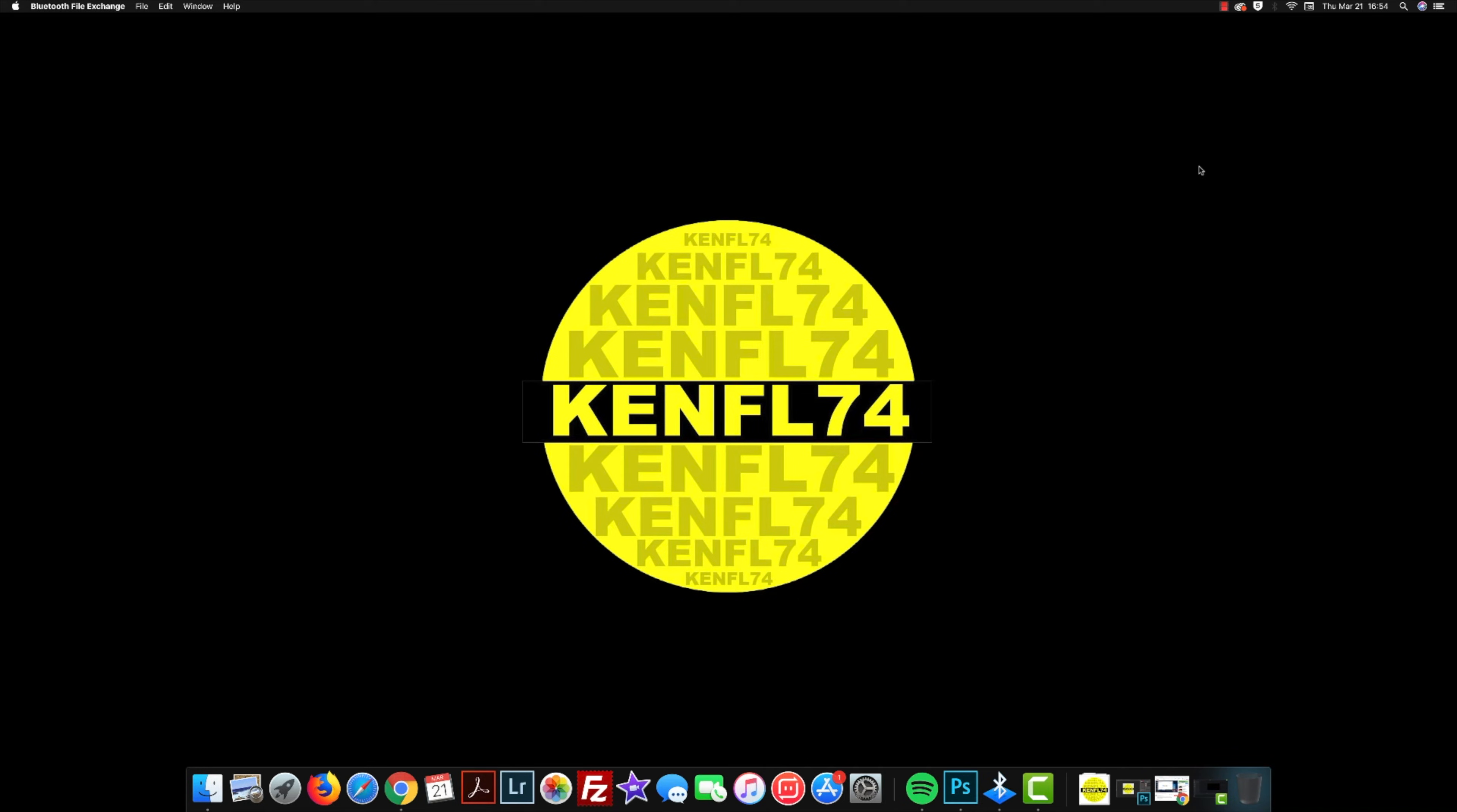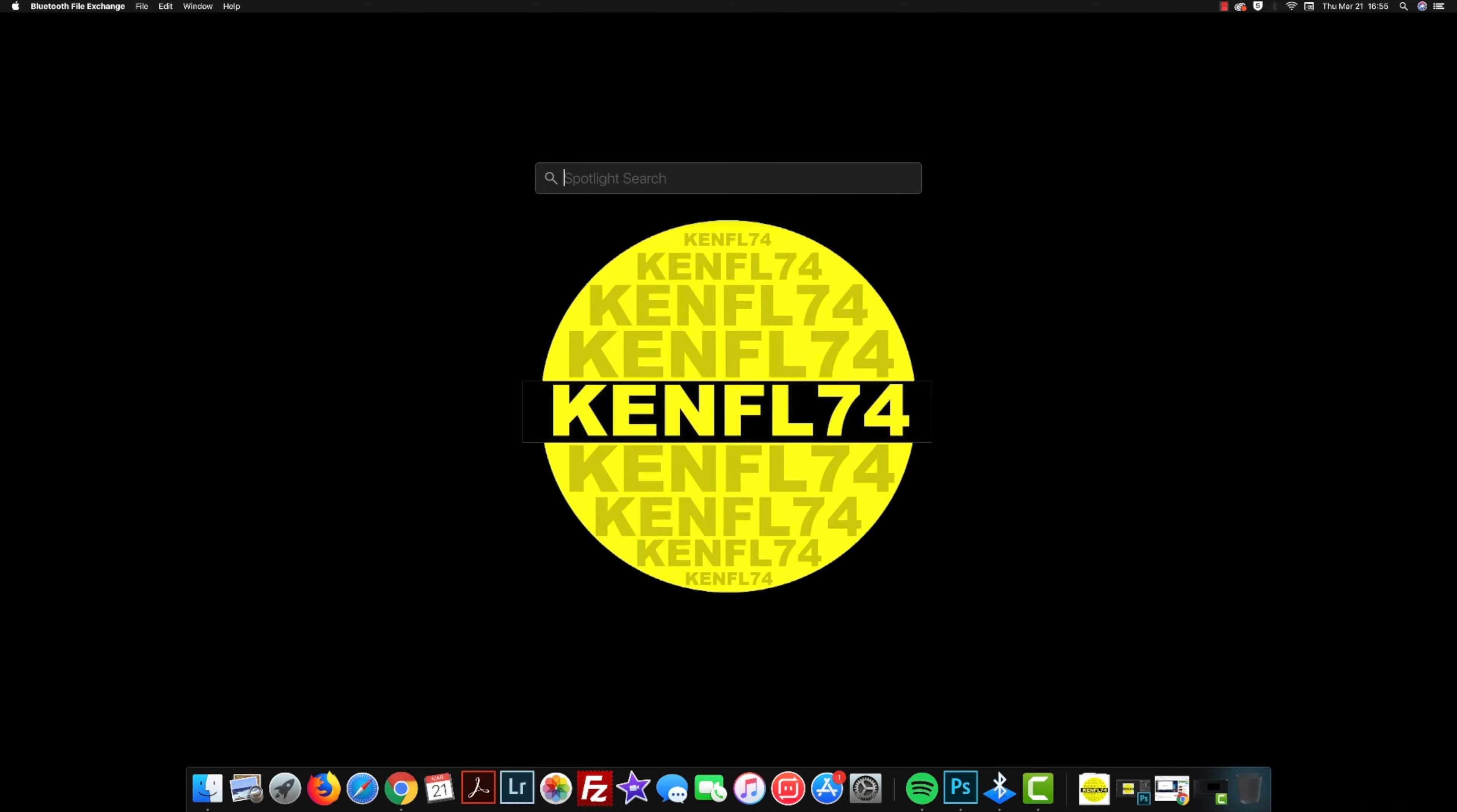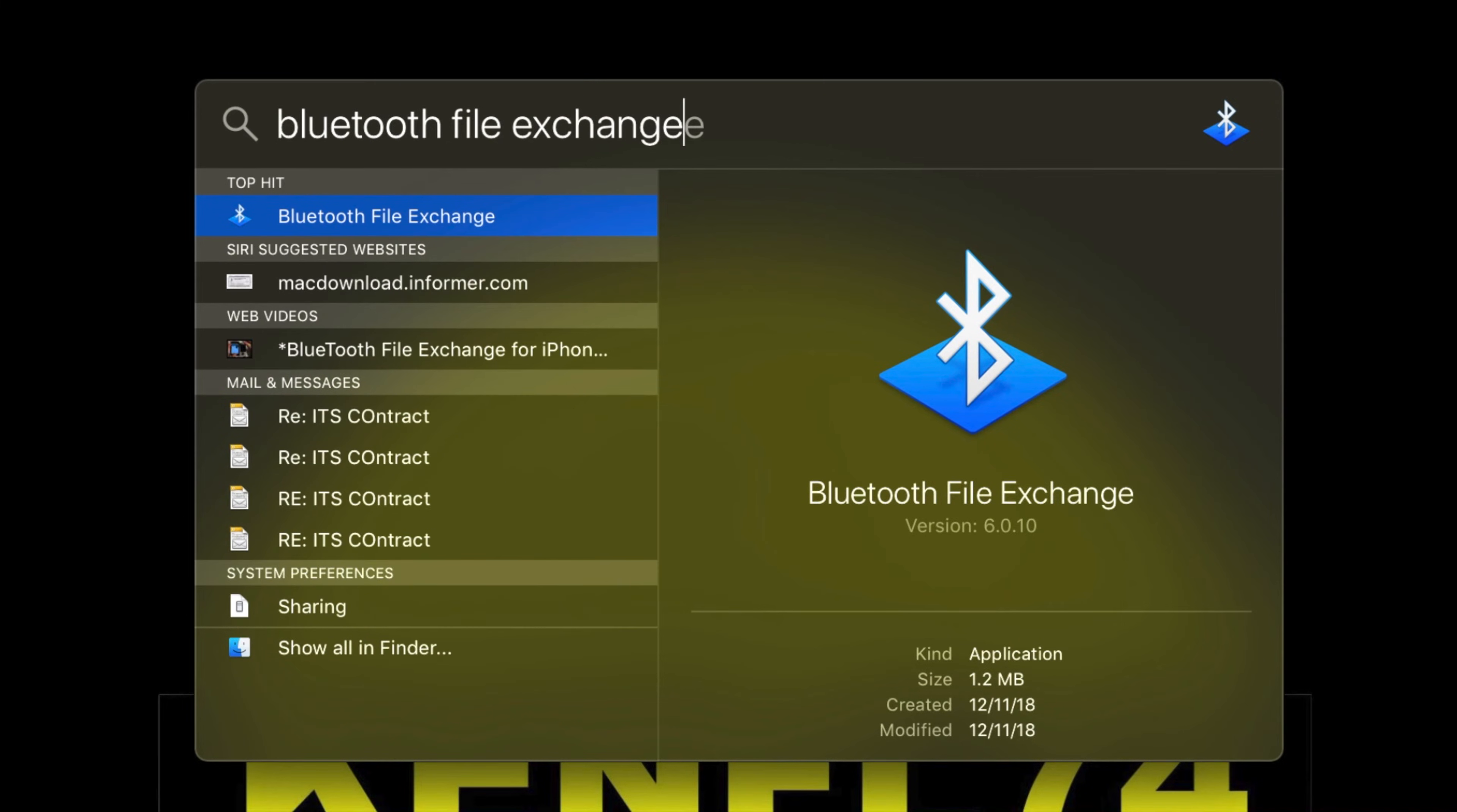I have a wired keyboard hooked up to the Mac, so all I have to do is command and spacebar at the same time. Command space. I've done this before, but spotlight search comes out. This is exactly where you type in from your wired keyboard: Bluetooth file exchange.